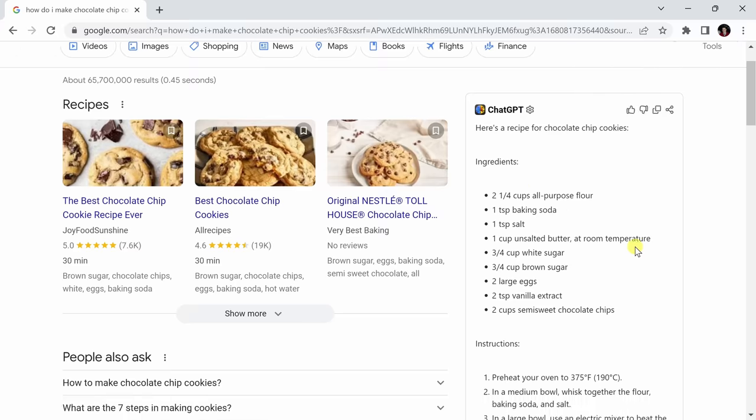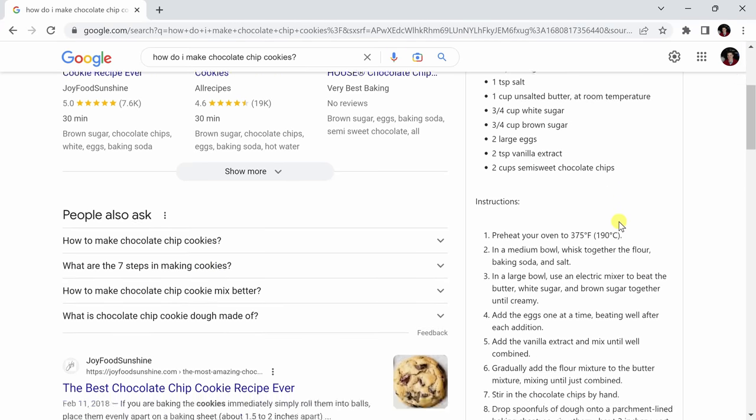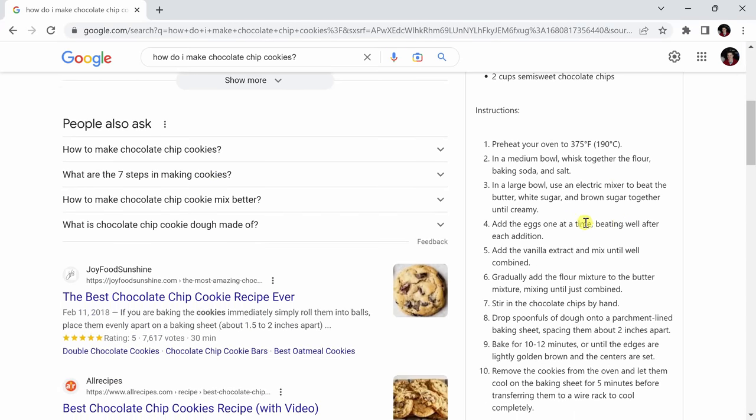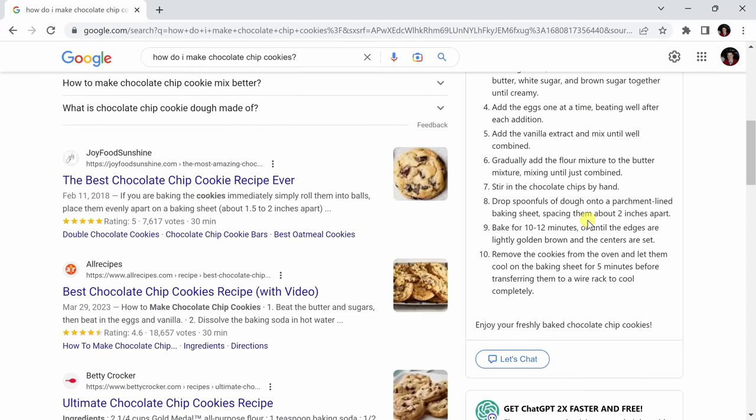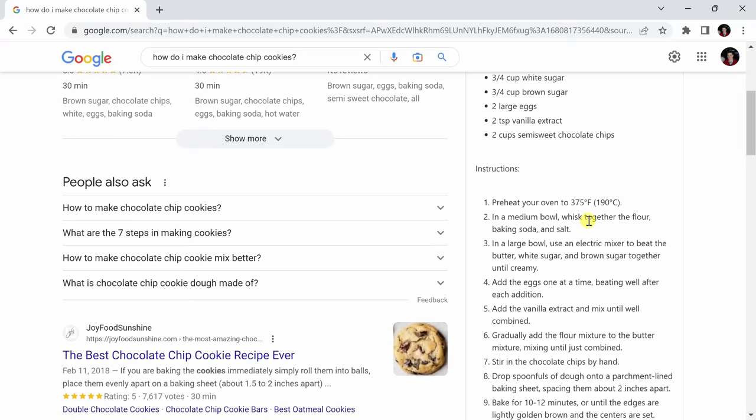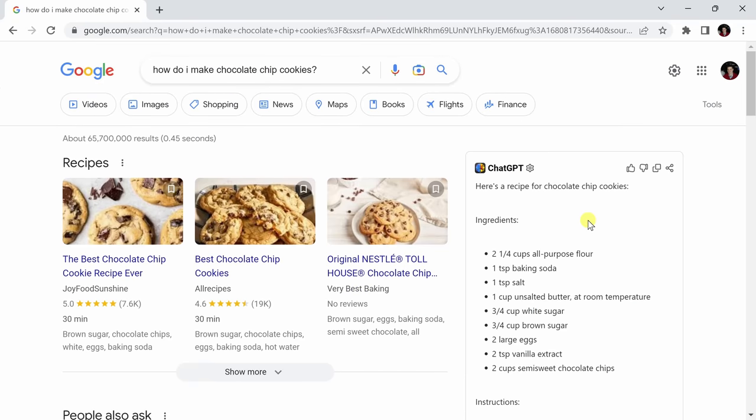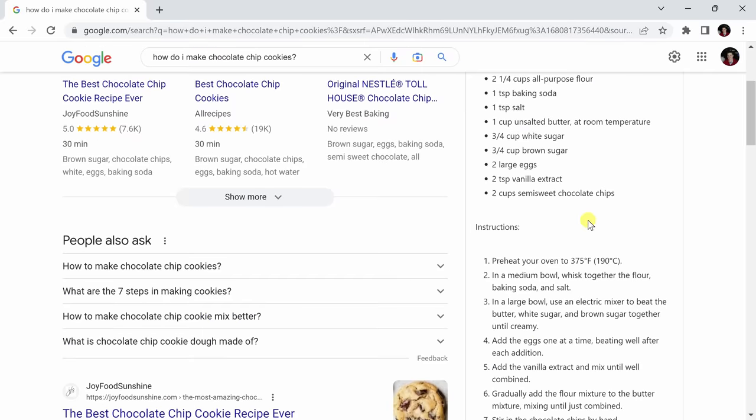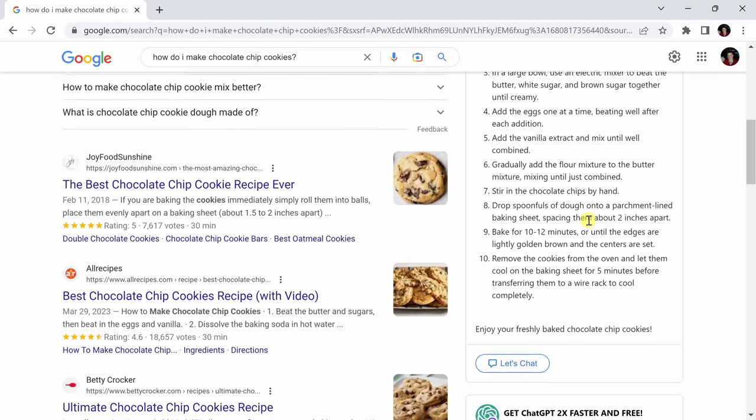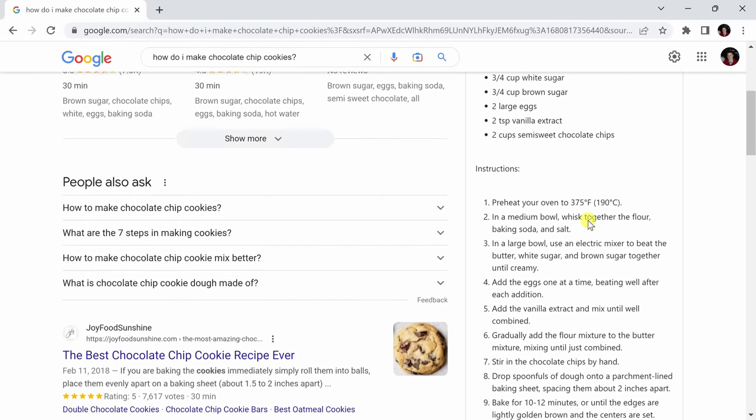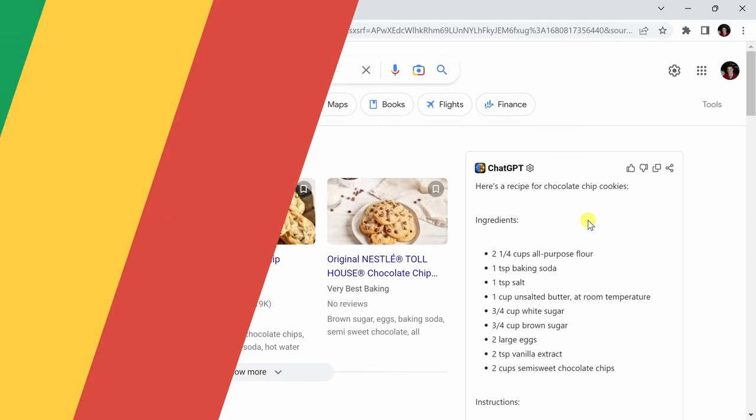It's not only giving me all of the ingredients, but the instructions on how to bake these cookies. This is going to save me a lot of time in the future, and this is what I hope to see from all future searches when I'm looking for something very specific.